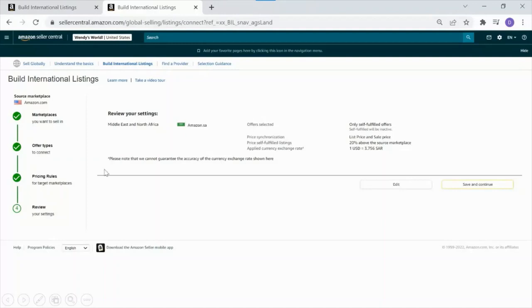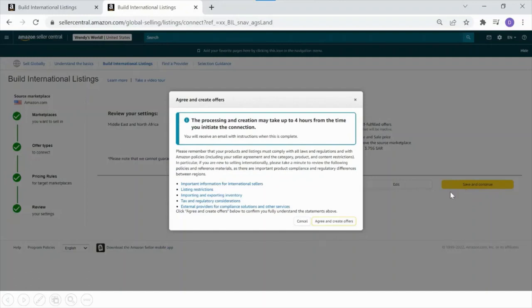From here, review your settings and your rules, then hit Save and Continue. At that point, you'll see that your request is processing — this can take up to four hours. Afterwards, you'll receive an email notification that the process is complete.